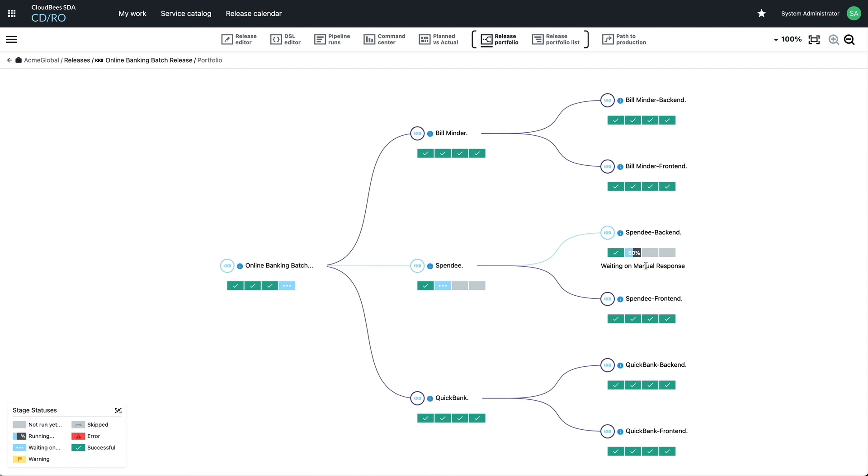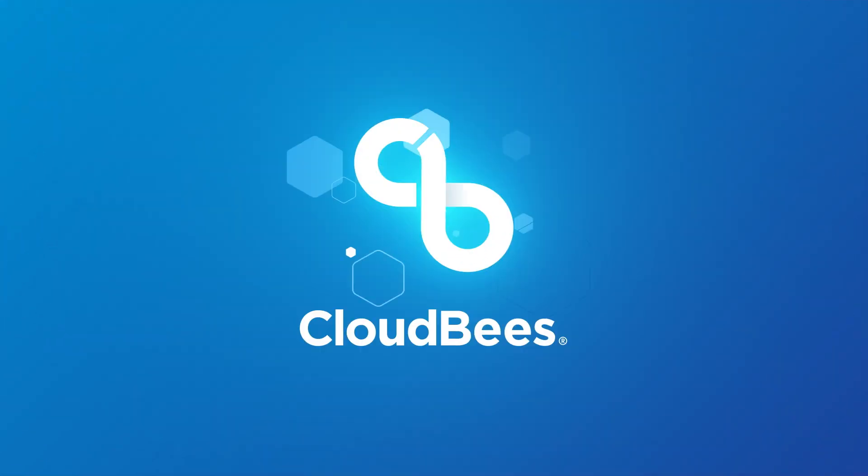Now if these challenges resonate with you, come learn more at cloudbeast.com. See you next week.